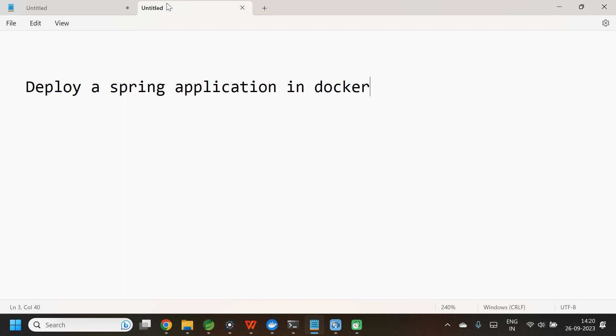Hey guys, in this video, let us learn to deploy a Spring Boot application in Docker. Before jumping into the application, let us see the steps involved in this process.